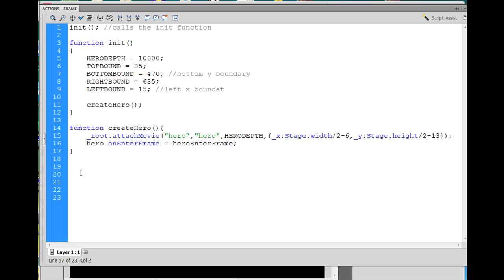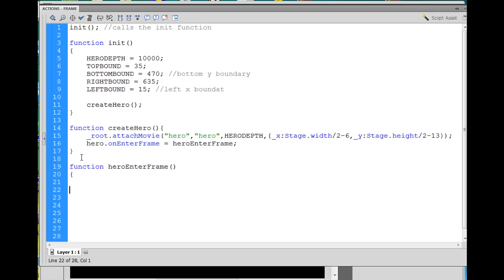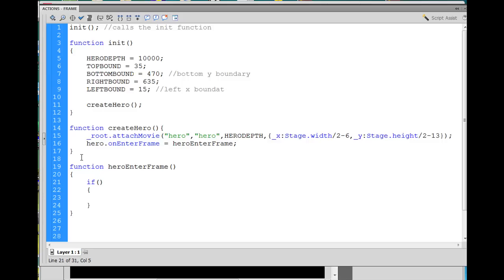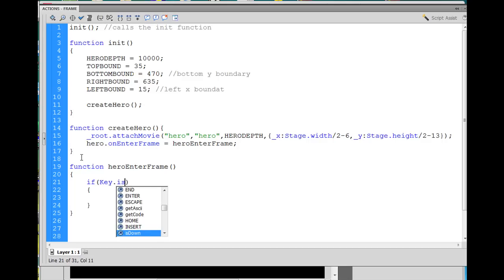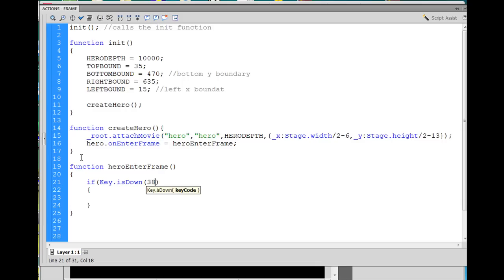I'm going to go outside of this function, two lines down past the curly brace that ends this function, and I'll say function heroEnterFrame. Open and close parentheses, then I'll say open curly brace, and two lines down backspace, and close curly brace, and this is where I'll put my code. I'm going to start with a conditional statement, so that's an if, and then an argument in parentheses, and then open and close curly braces. I'm going to say if the key class, capital K, key dot is down, and 38 is the key that we're going to use right now to move the character up. That's the up arrow key.